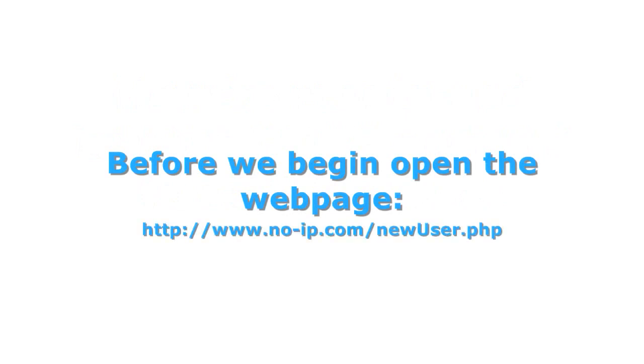Before we begin, you'll want to open this URL in your browser. This is a No-IP website where you can create a new account.